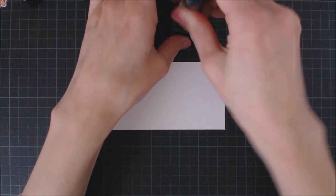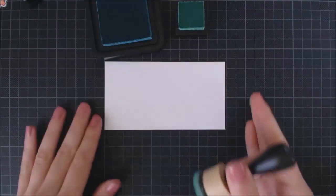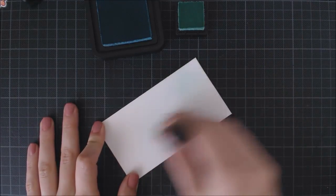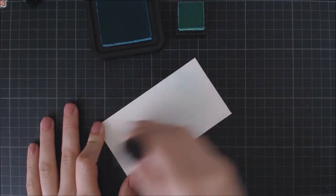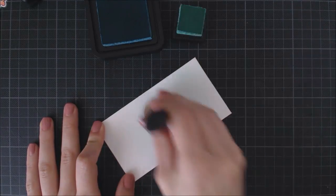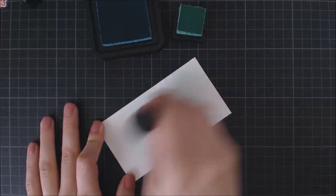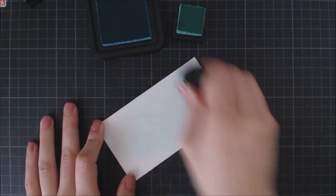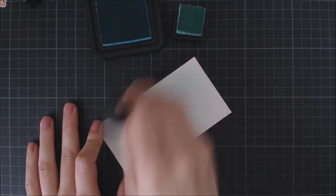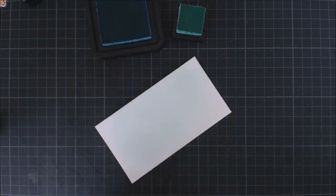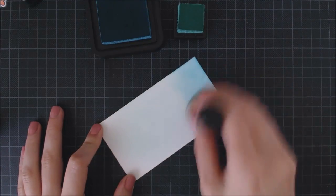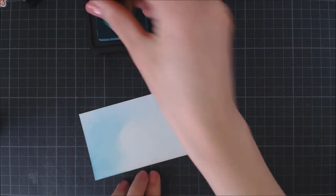I'm going to follow the same process to create the water pond. I'm applying Cracked Pistachio and Peacock Feathers, using Cracked Pistachio on the center of my panel and Peacock Feathers on the borders.